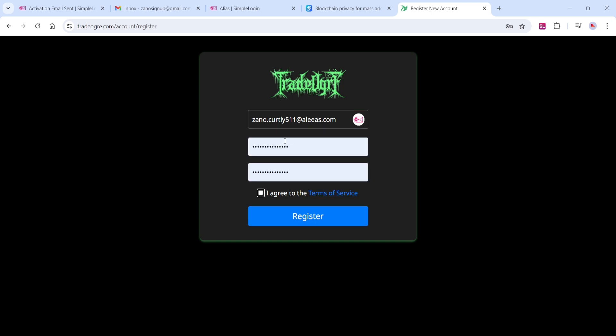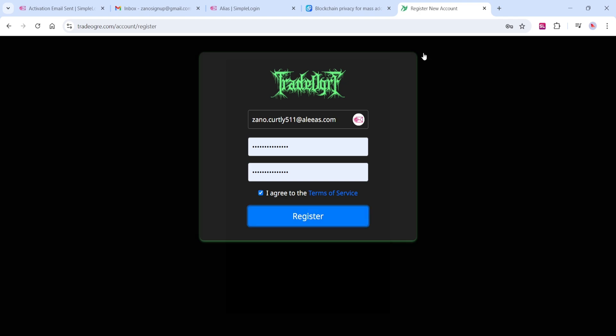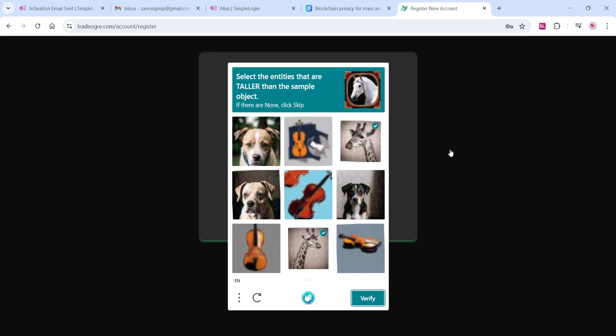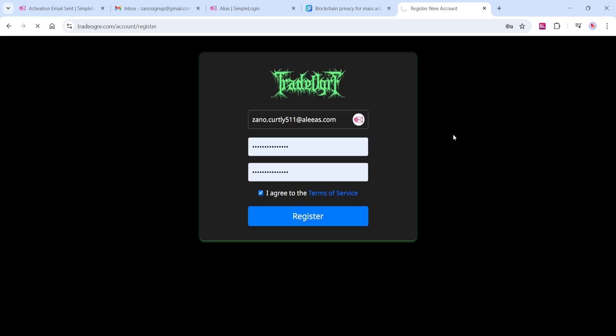Create and confirm a password. Select Agree to the Terms of Service, and click Register. You will be prompted to complete another CAPTCHA prompt to prove you are not a bot. Once completed,